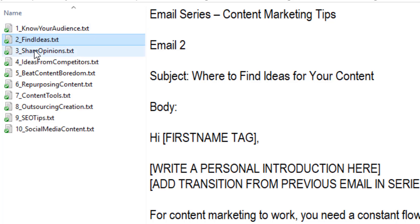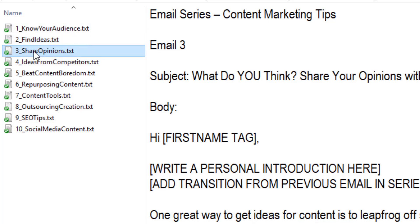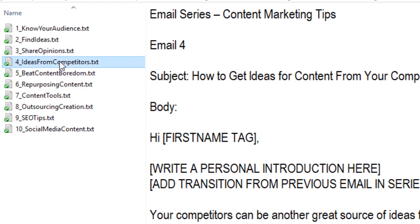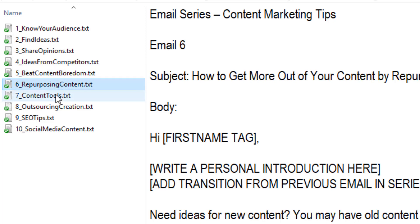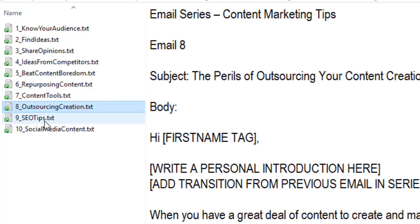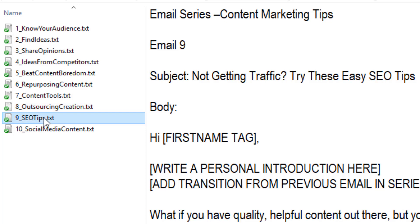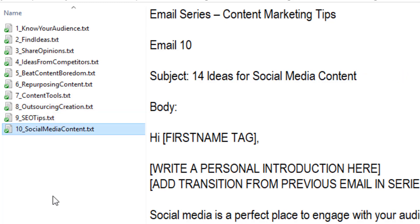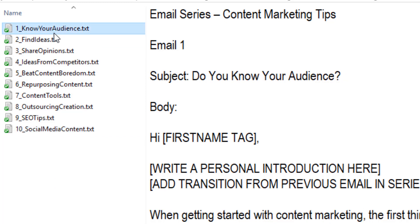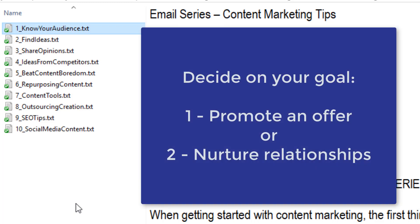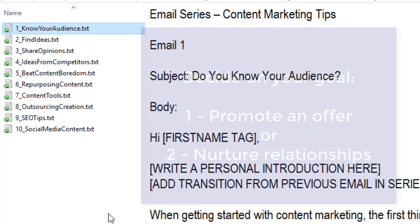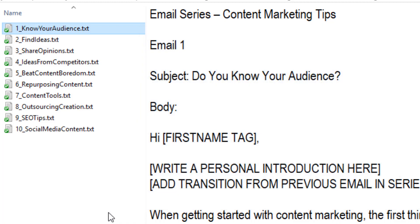So ideas about sharing your opinion, getting ideas from competitors, how to beat content boredom. These all kind of go in an order so that they're easy to add to your autoresponder or add on to another automation. So read through them, see what's there so you can decide how you're going to use them. The first thing you want to do is decide on your goal for the emails. Are you going to promote something that's related to content marketing or use it to nurture relationships with your current leads or customers? Decide on that and then decide where you're going to use them.